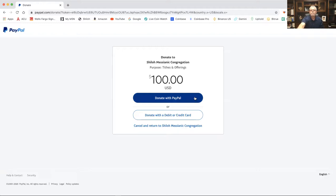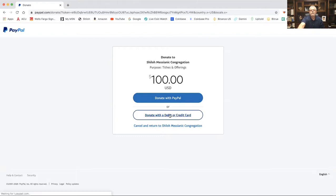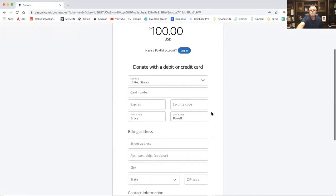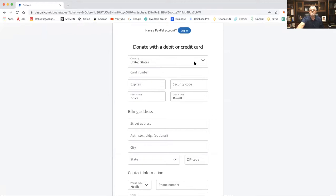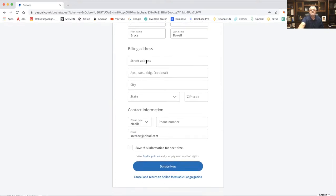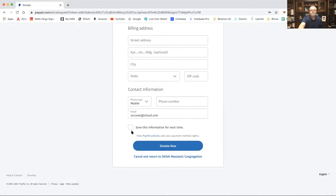If you don't have PayPal or don't want to pay through PayPal, go right here to 'Donate with a credit or debit card.' Just hit that. You're going to ignore the login option because that would take you back to PayPal. Go right on down and fill in your country, card number, expiration date, security code, first and last name, and your billing address as it appears on your credit card.